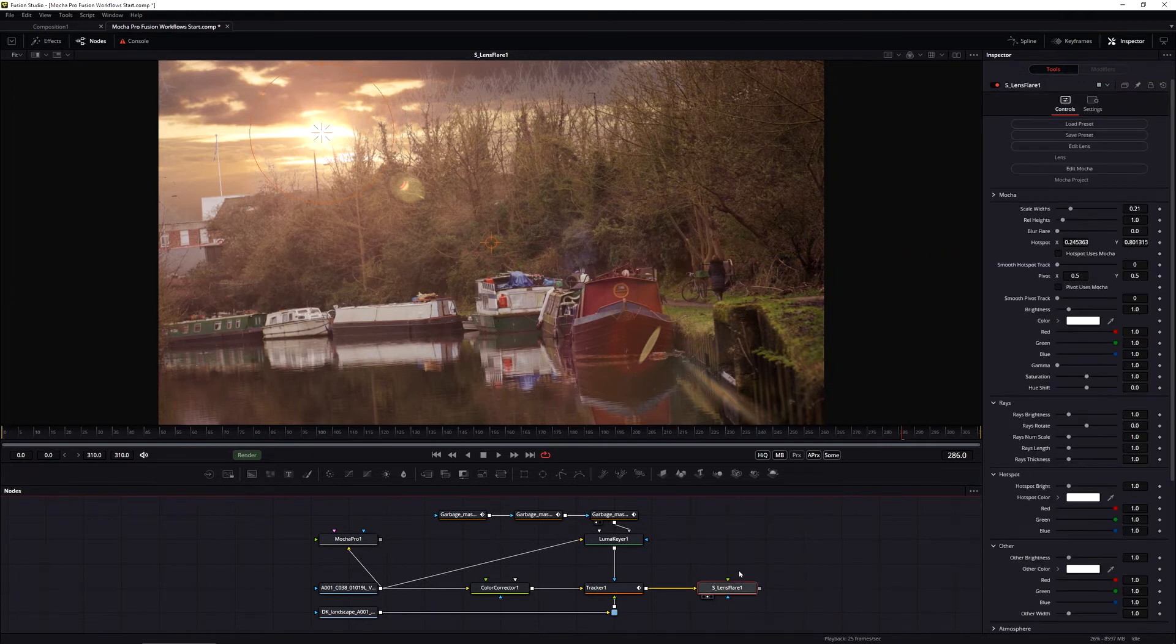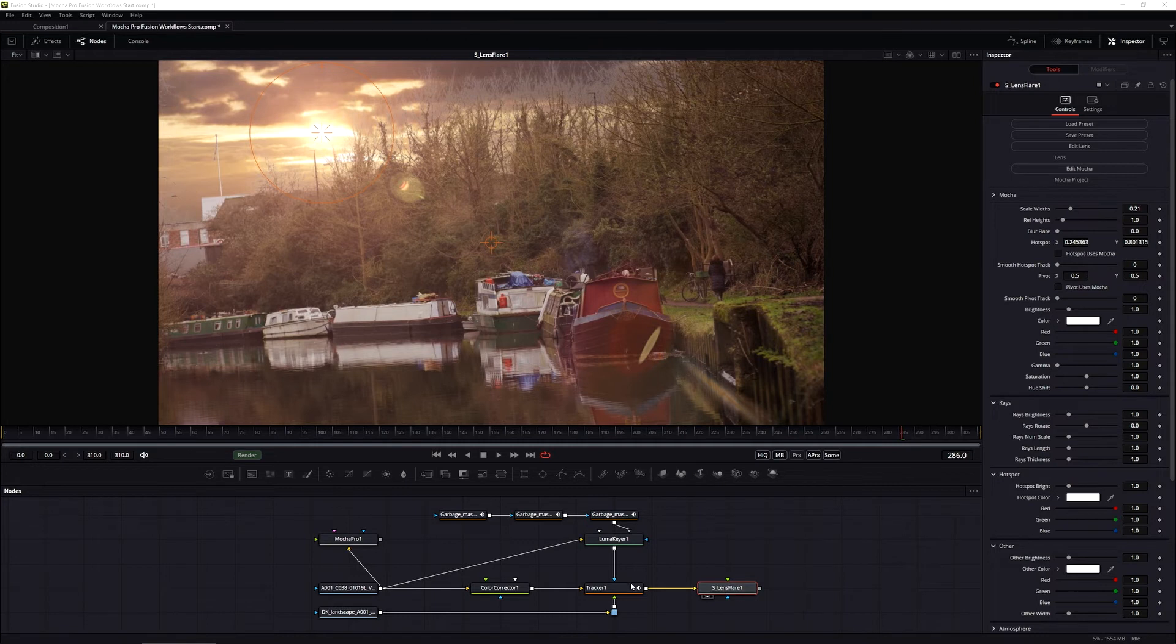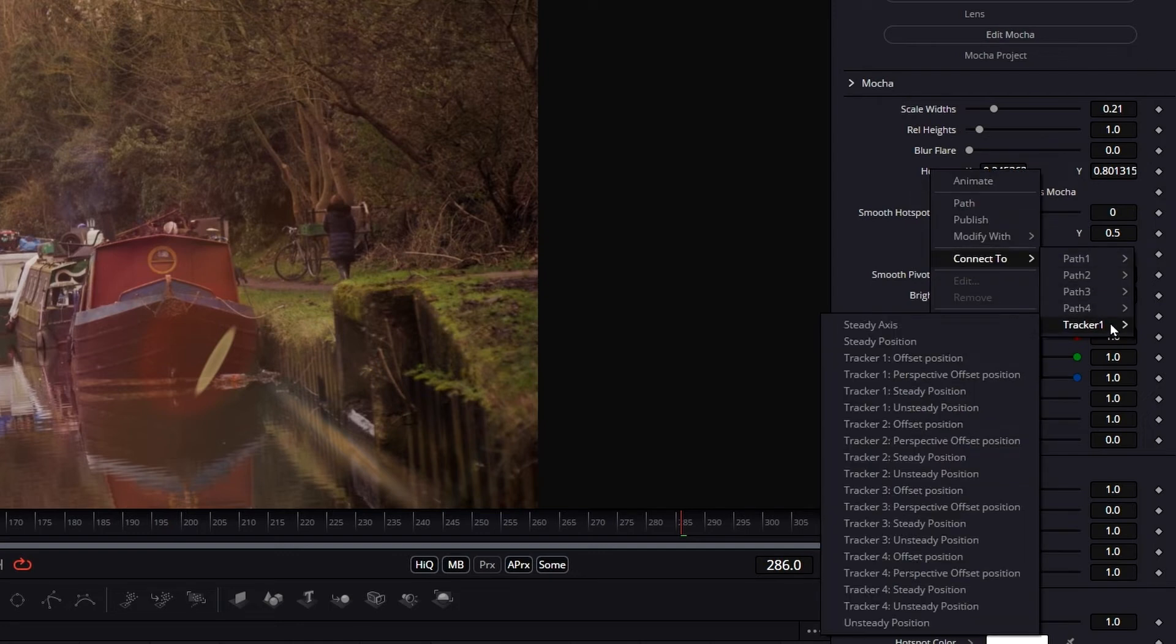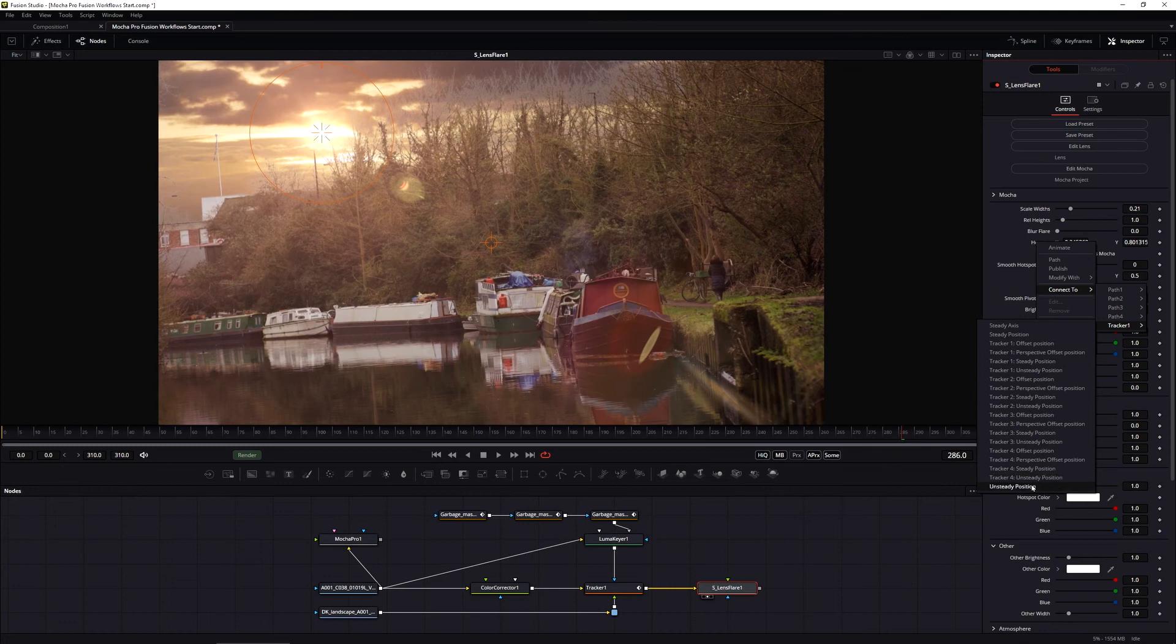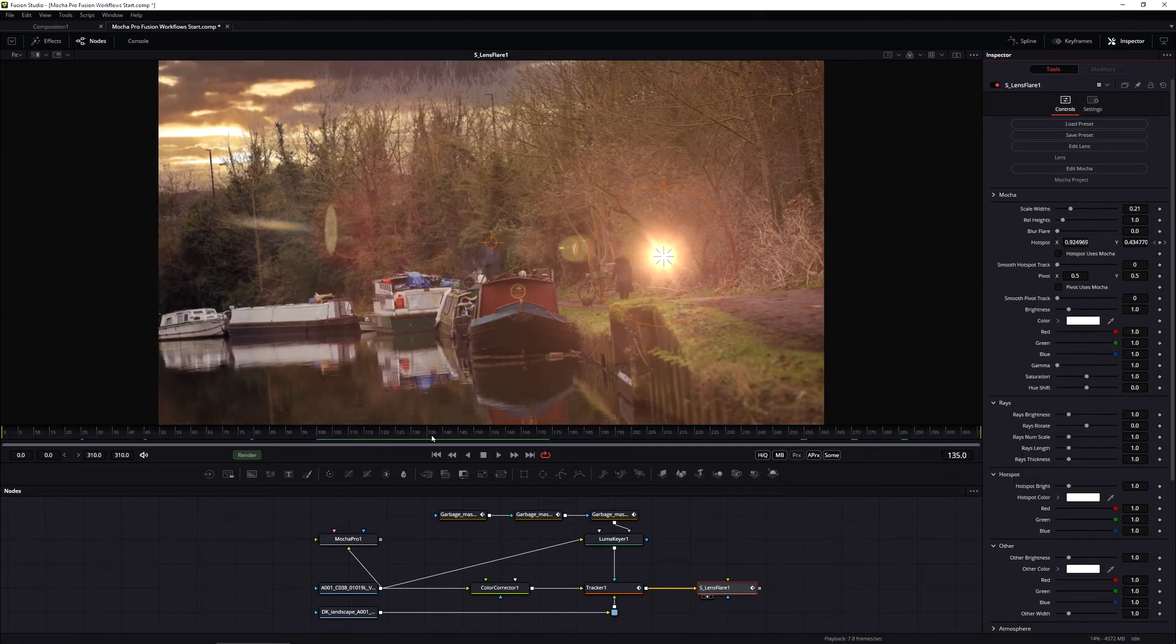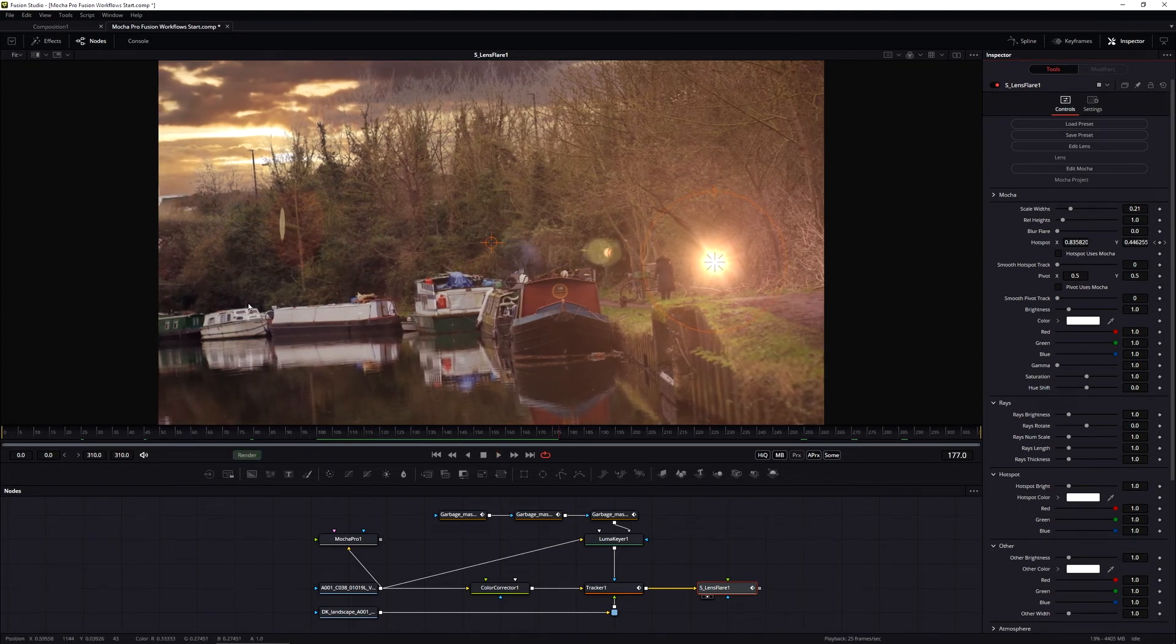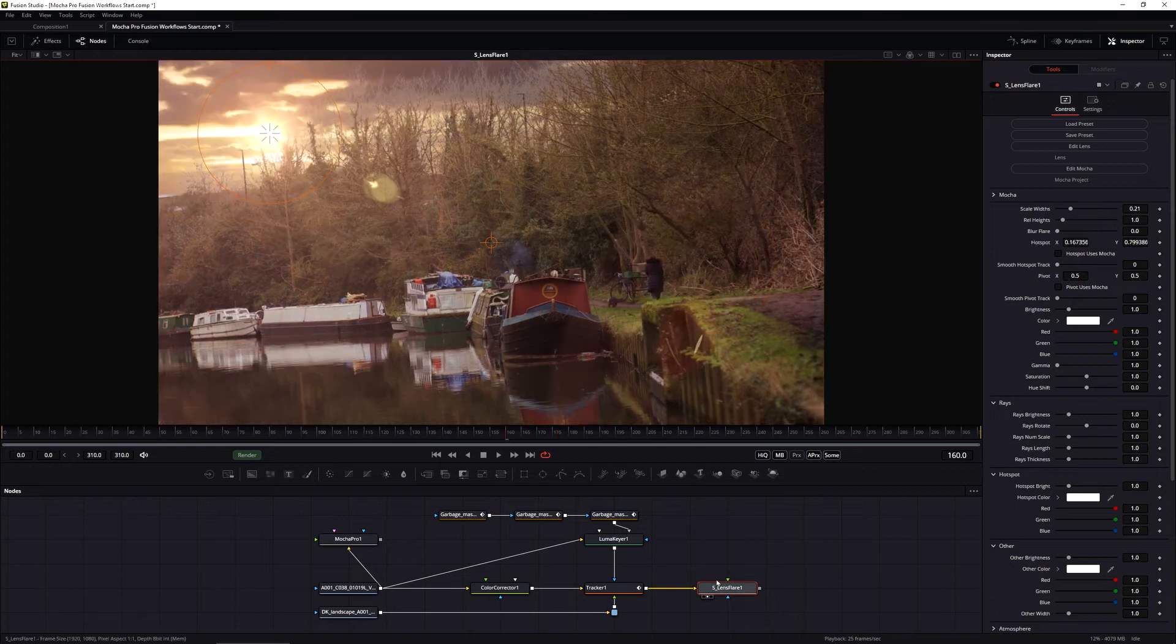So how do we use that tracking data to drive other effects? With fusion, there are a number of different ways of connecting these parameters together with the tracking data. If I come up to the hotspot parameter, which is the one I want to change, just right click on that, I can connect that to my tracker node. And within that, I can connect it to any of the individual tracker points or even to the unsteady position of the tracker layer. So if I come up to the tracker one unsteady position, that's going to use that tracking data on the lens flare hotspot position. Is that what we really want? Well, no, not really, because that is connected to it, it's stuck there. So let's remove tracker one and just reset that.